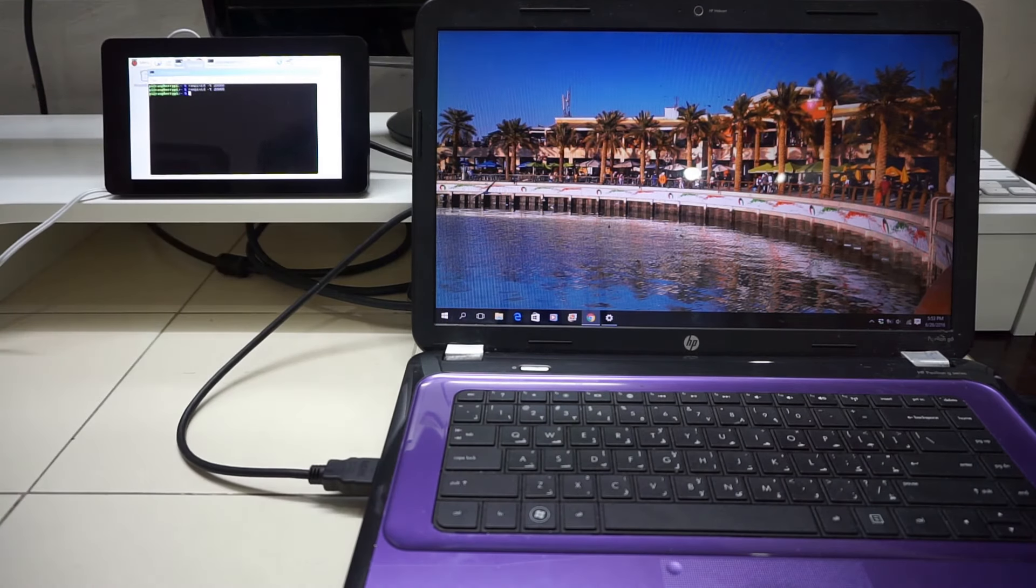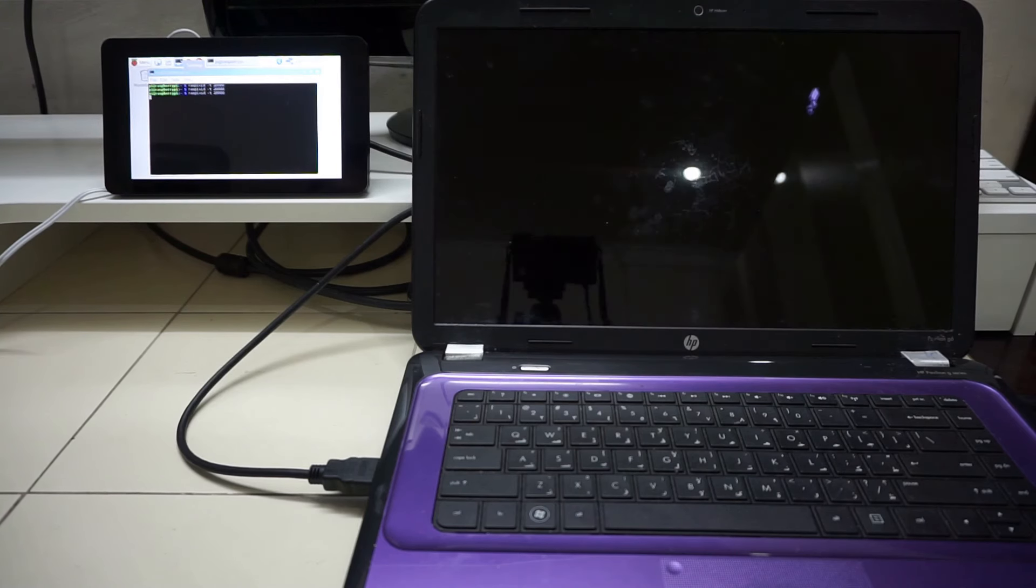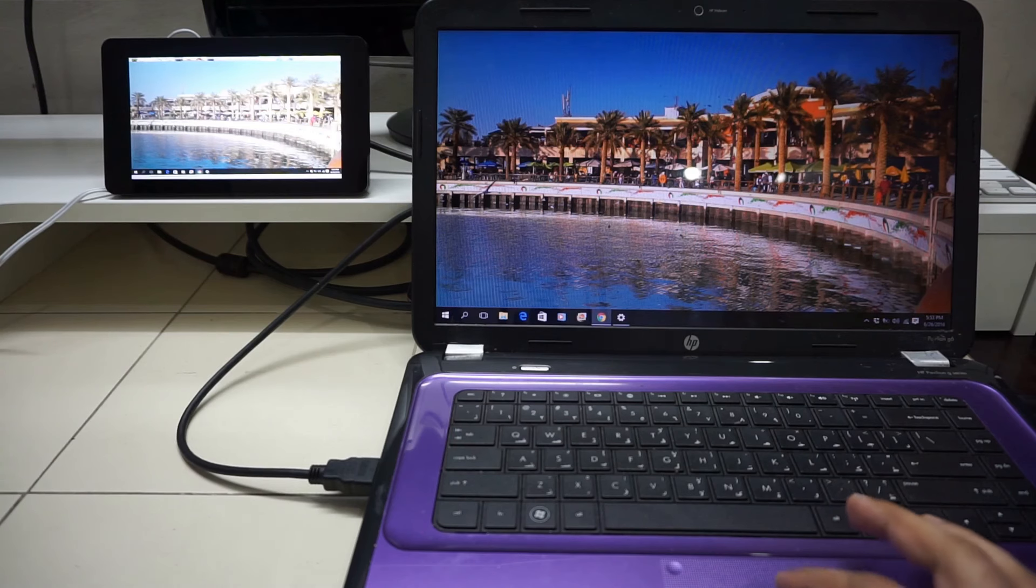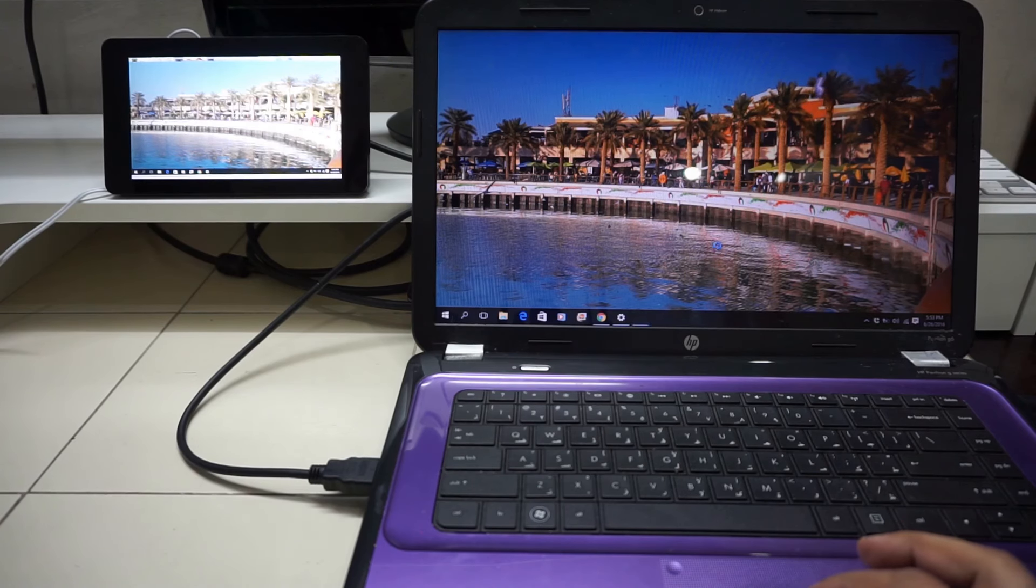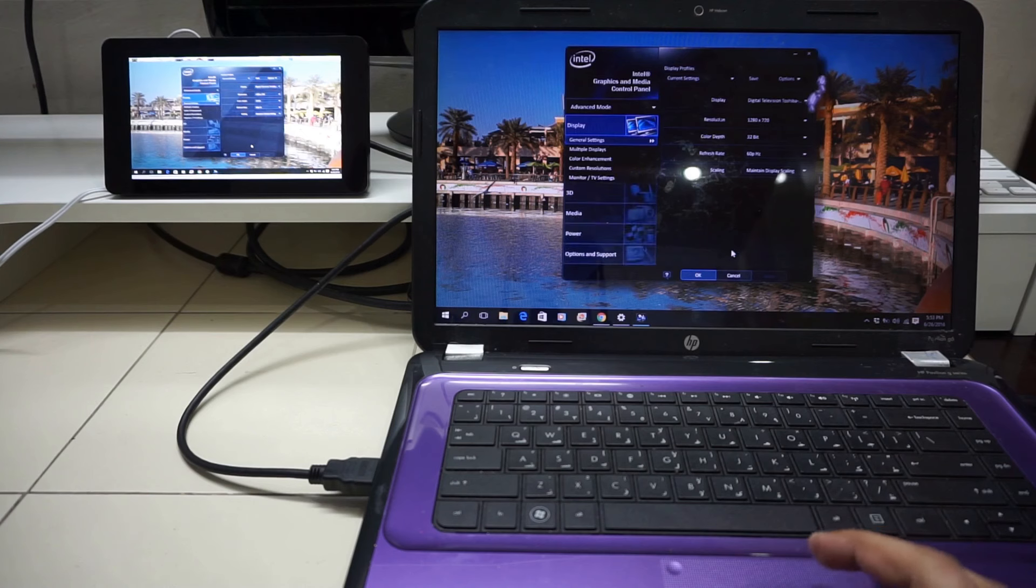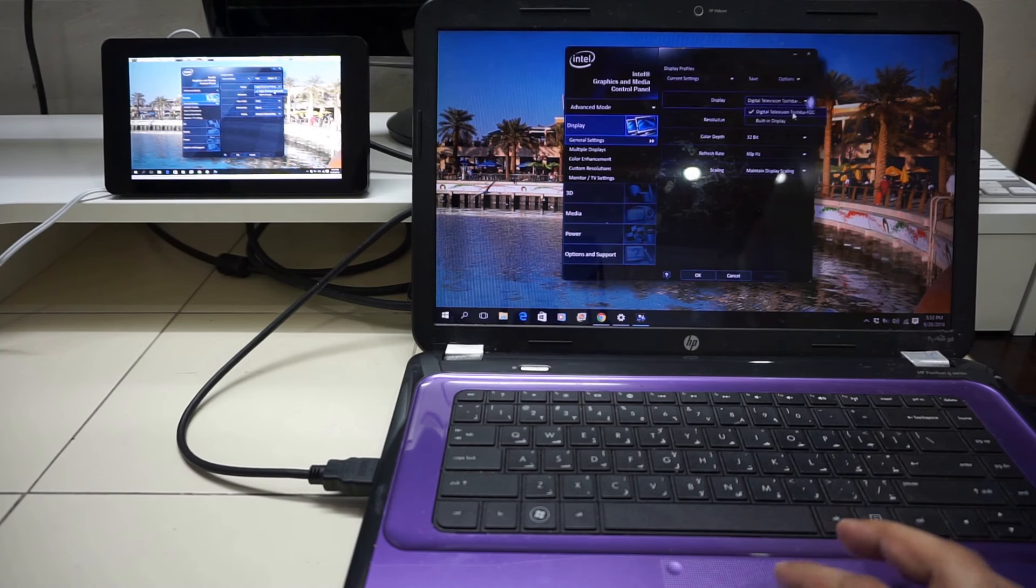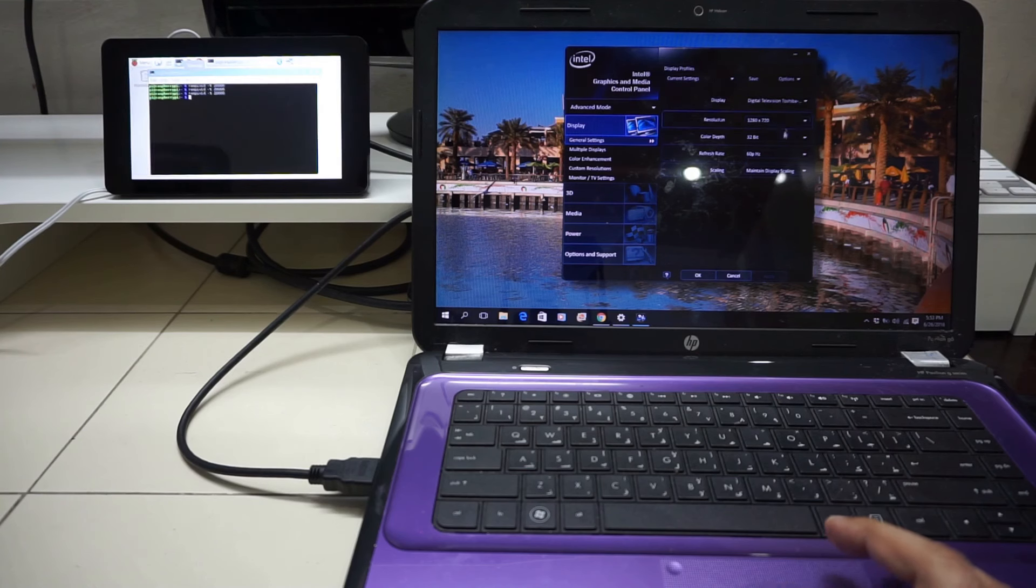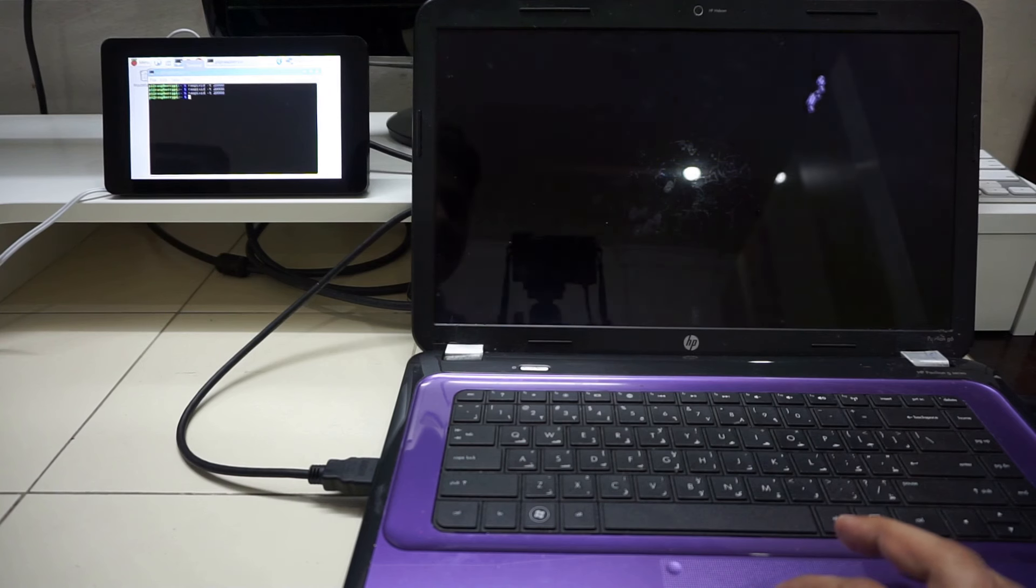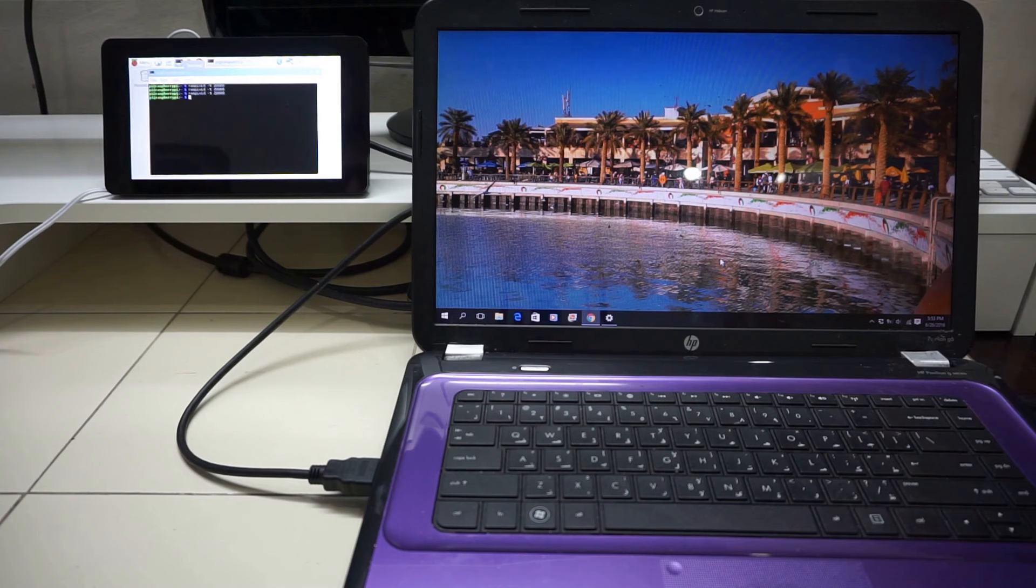So I will do a test run of 20 seconds and see. As you can see it is mirroring the display. I will show the graphics property and show that this thing is being shown as a monitor. So as you can see here via Digital Television Toshiba H2C, this is the monitor. And it is having a resolution of 720p and 60 hertz. So this is what the laptop gets from the Toshiba chip in the form of EDID.